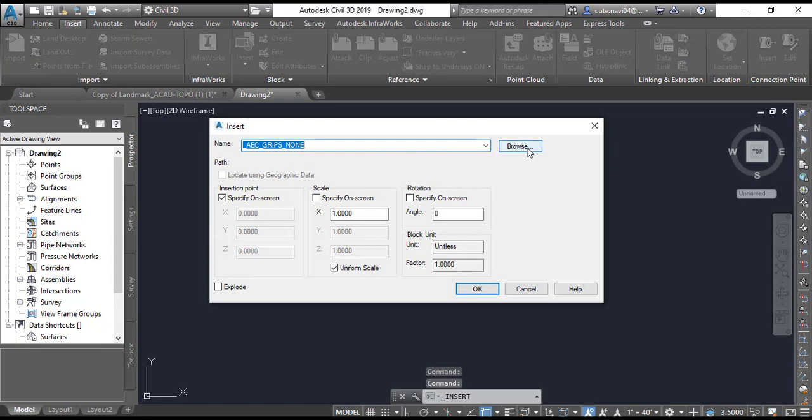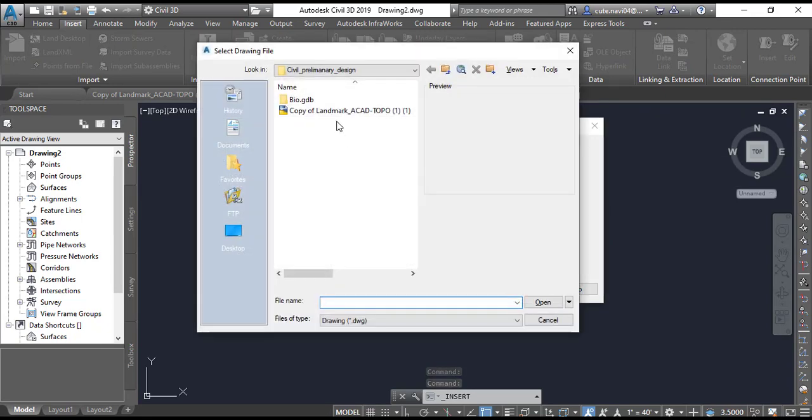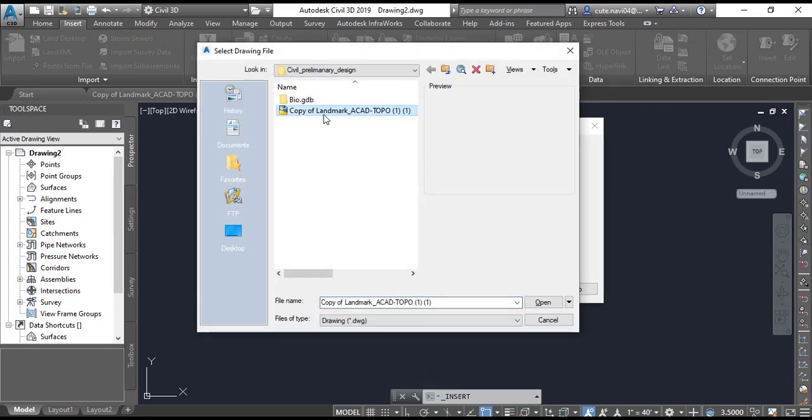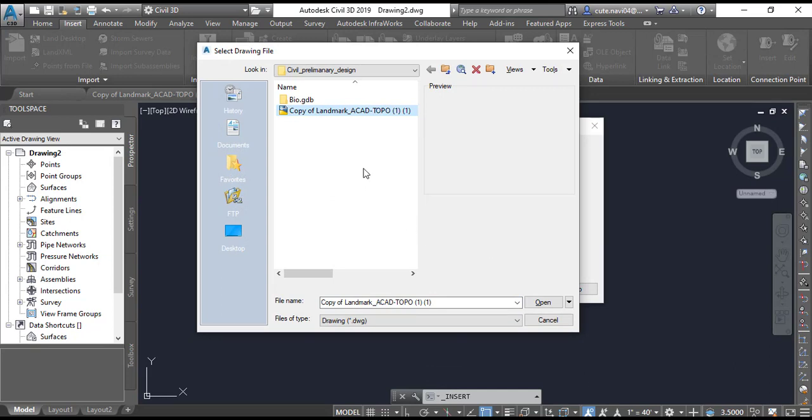You will see here browse. When you browse, you can see your drawing. You will look at your drawing in your computer which you want to open or convert into Civil 3D.